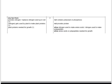Here's the mark scheme and you can see there are three possible marks you could have got. One is that the fertilizer provides nitrogen. Secondly, that it is used to make protein. And thirdly, that the protein is used for growth.